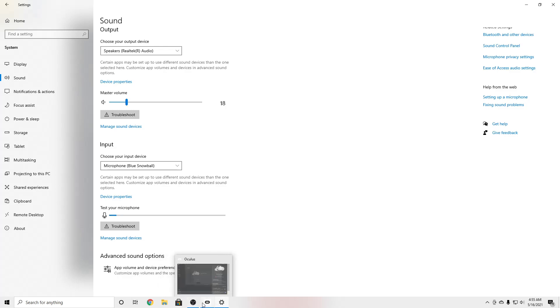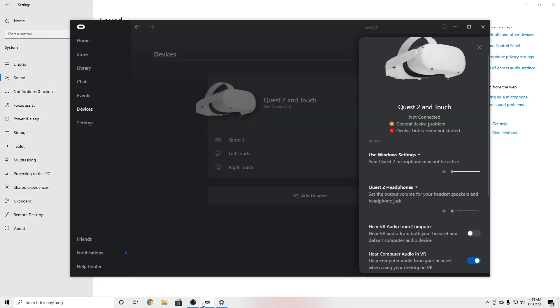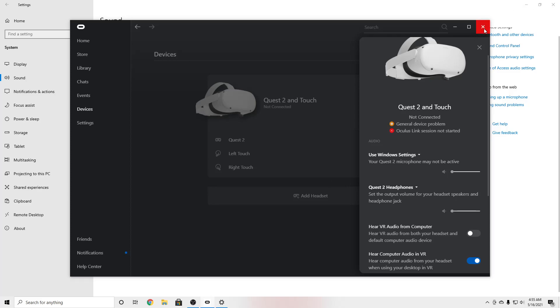And once that's done, once you are in Link or once you're in Air Link or Oculus Link, whichever one, you should be good to go.